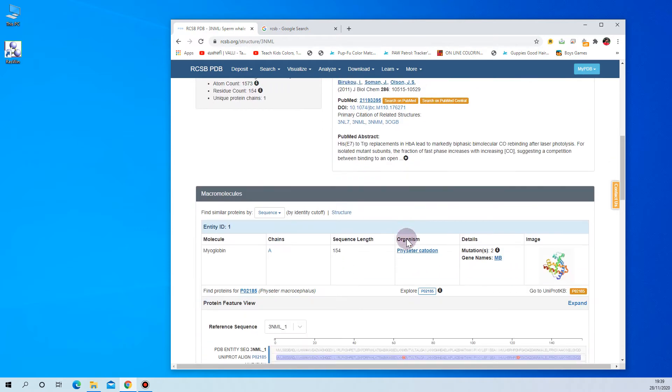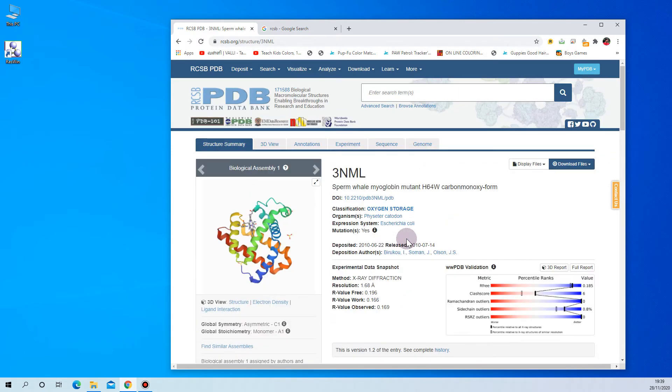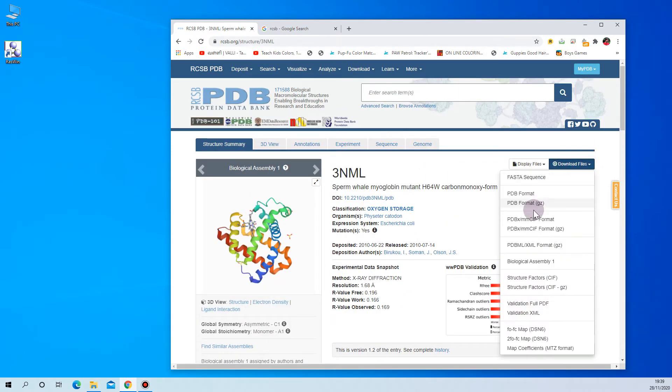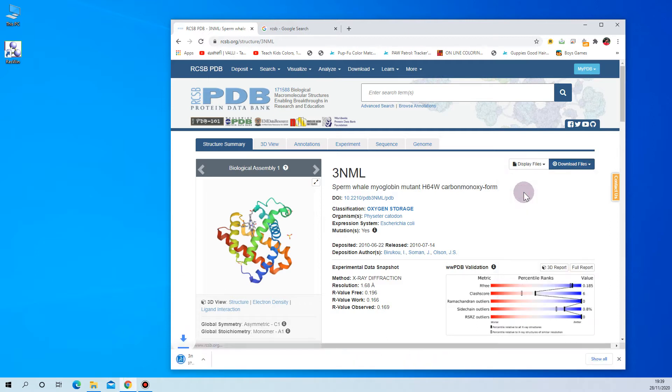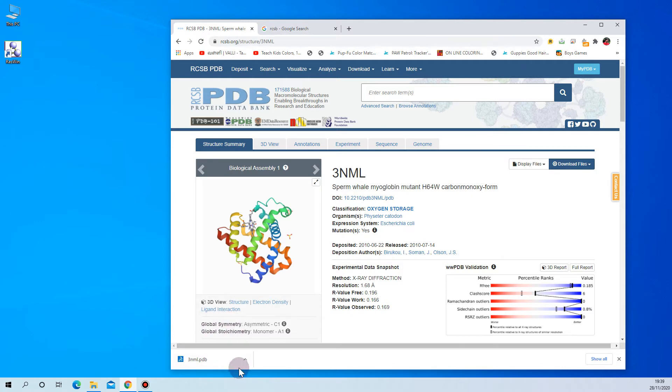Here you can download the file in various formats. For visualizing, we need PDB format, so we are going to take PDB format here. Just click on that. Once you click, your structure will be downloaded here. Don't get confused - I have another software for